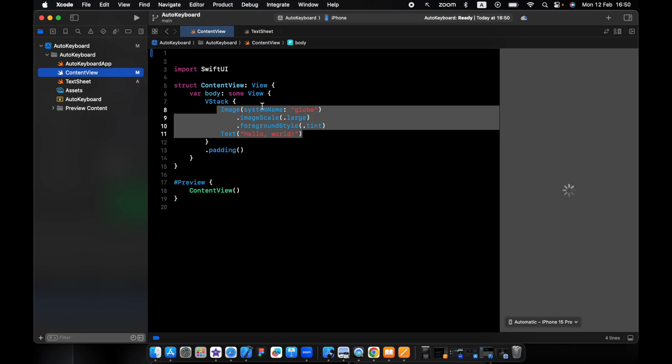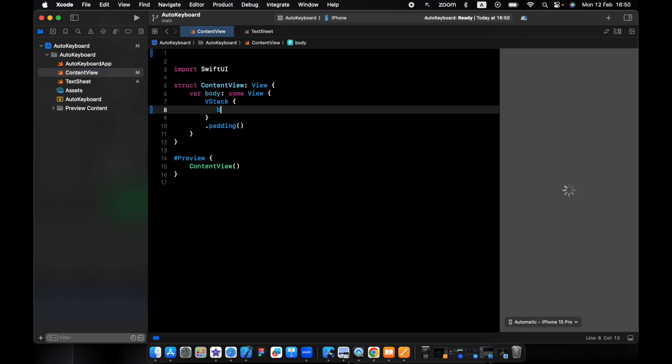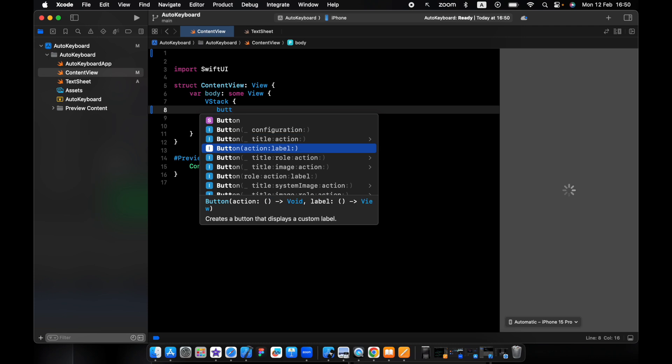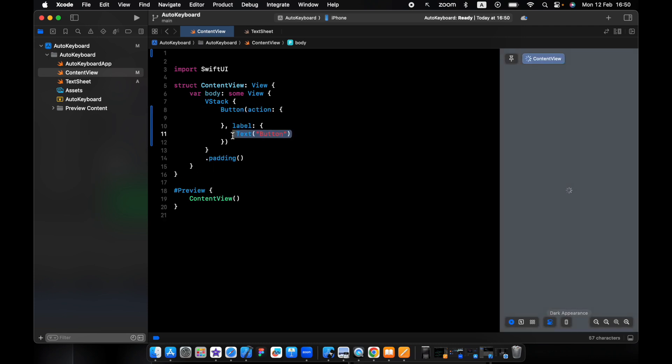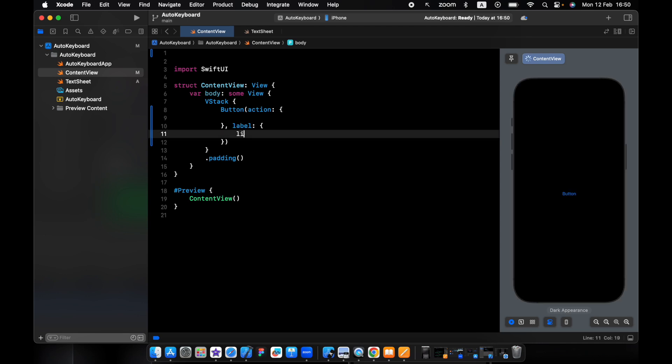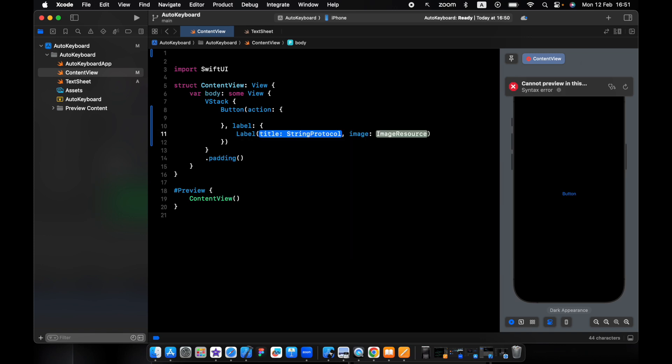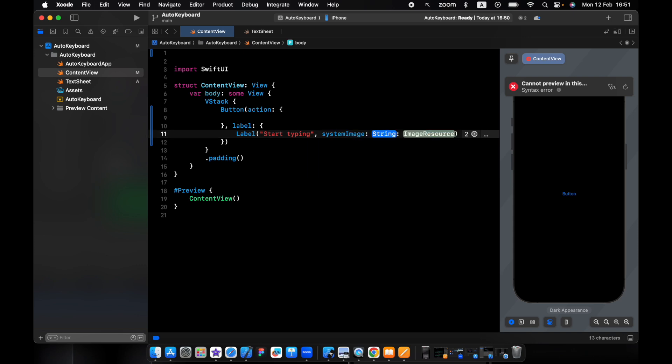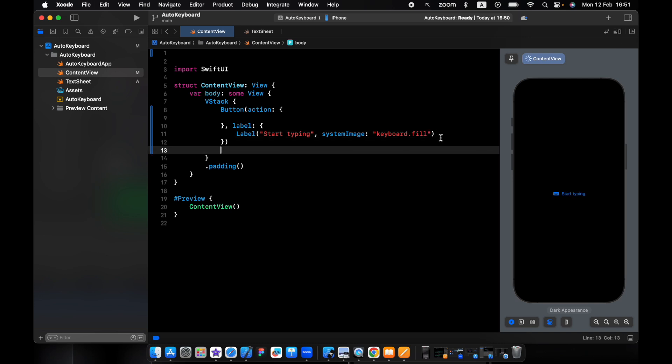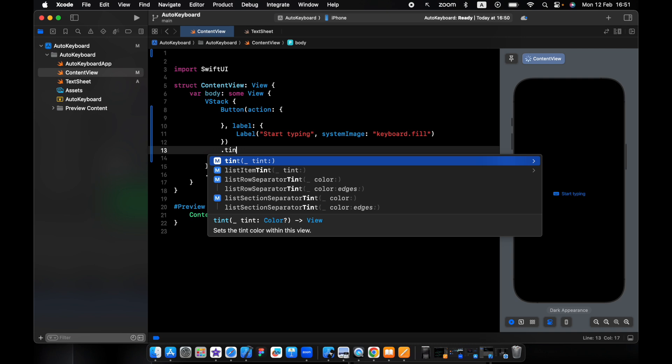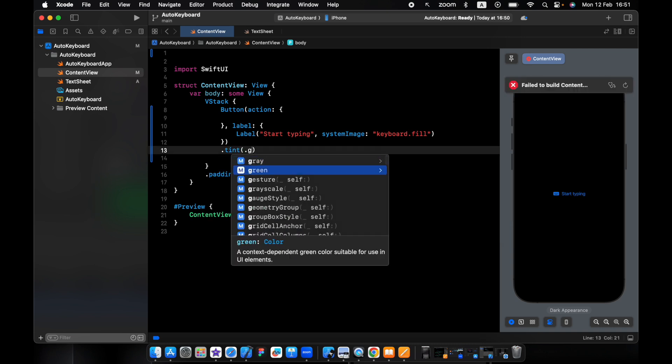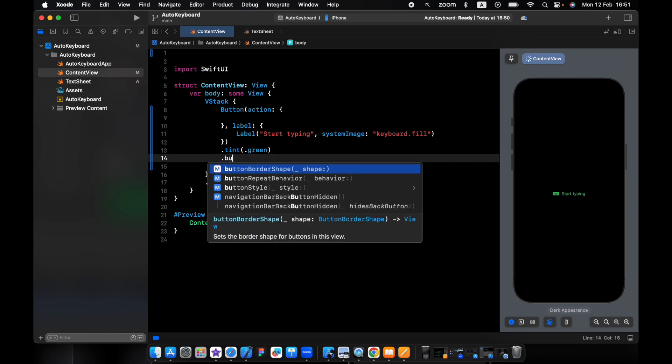Now let's go to the home view. Here I want to add a button. To the button I want to add the label. We pass in the text start typing. This one will be image system, and the icon will be keyboard.